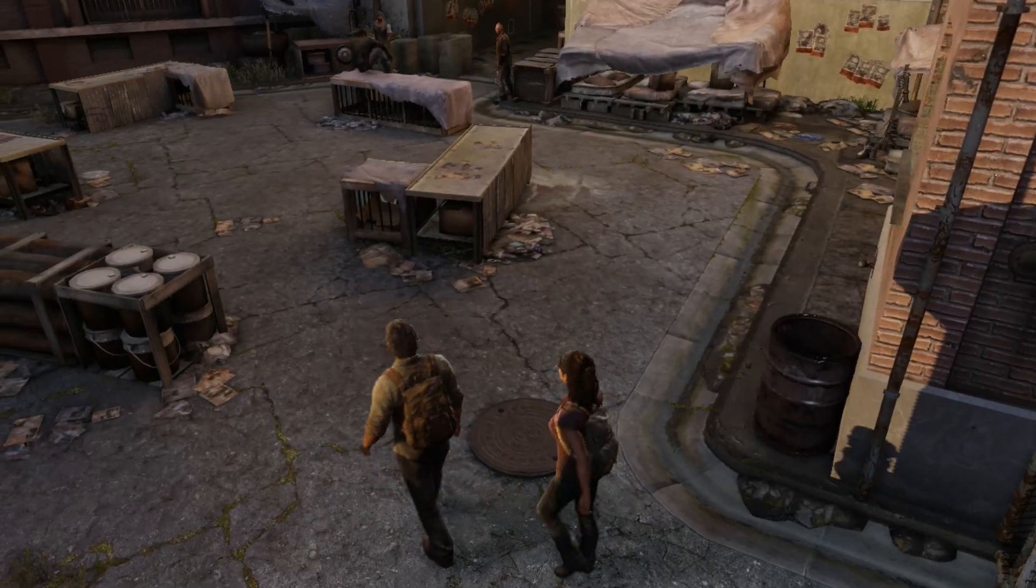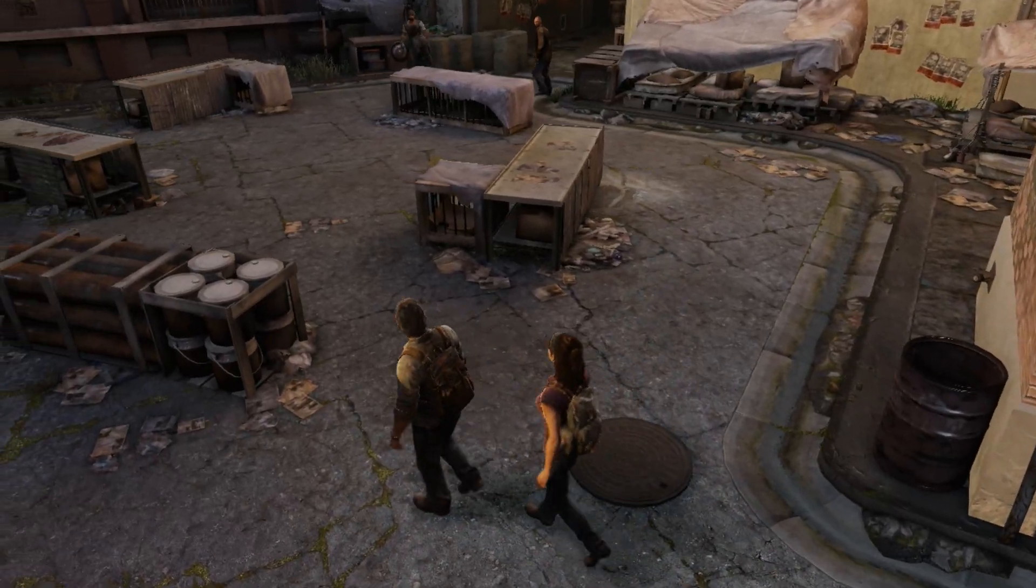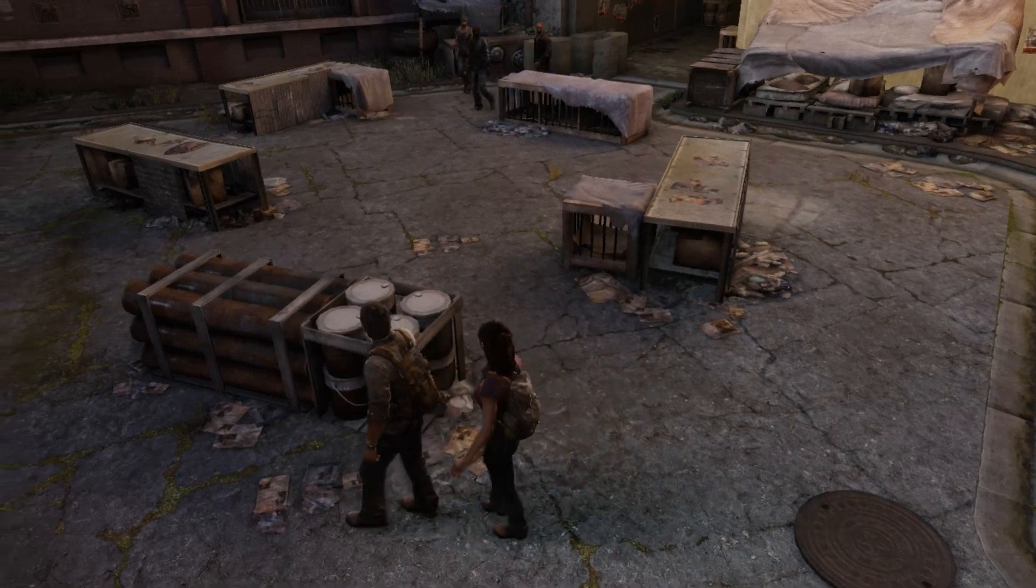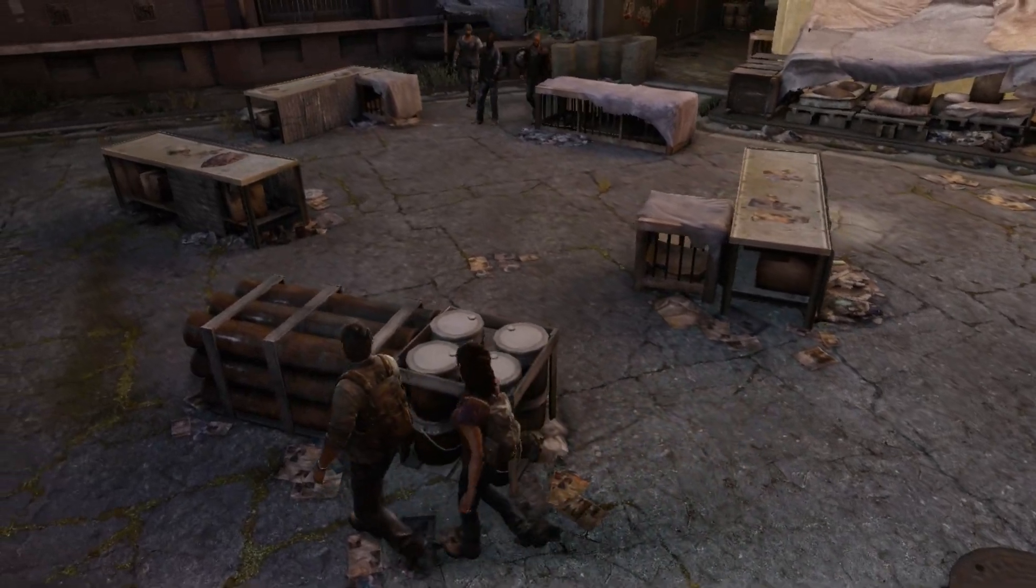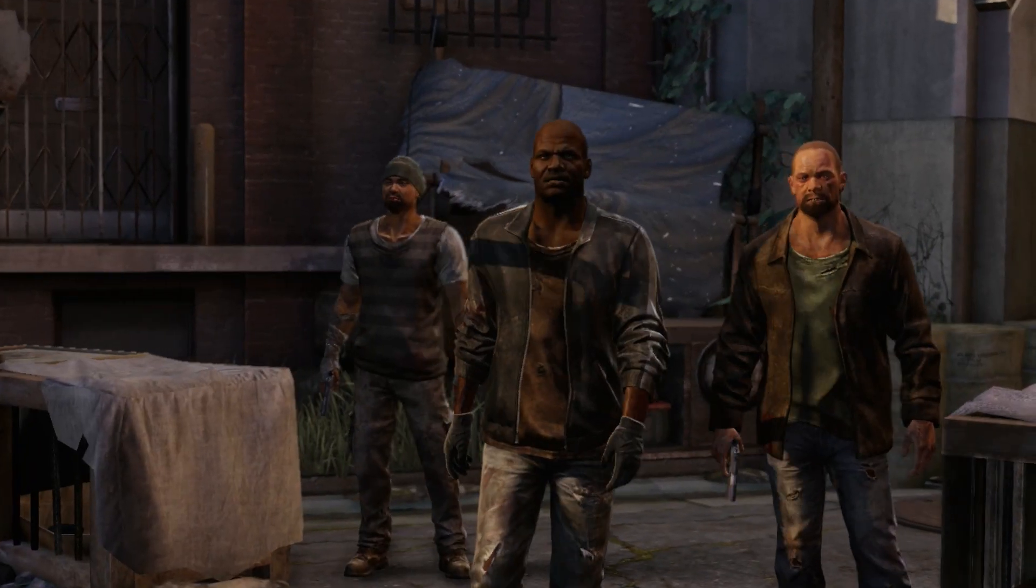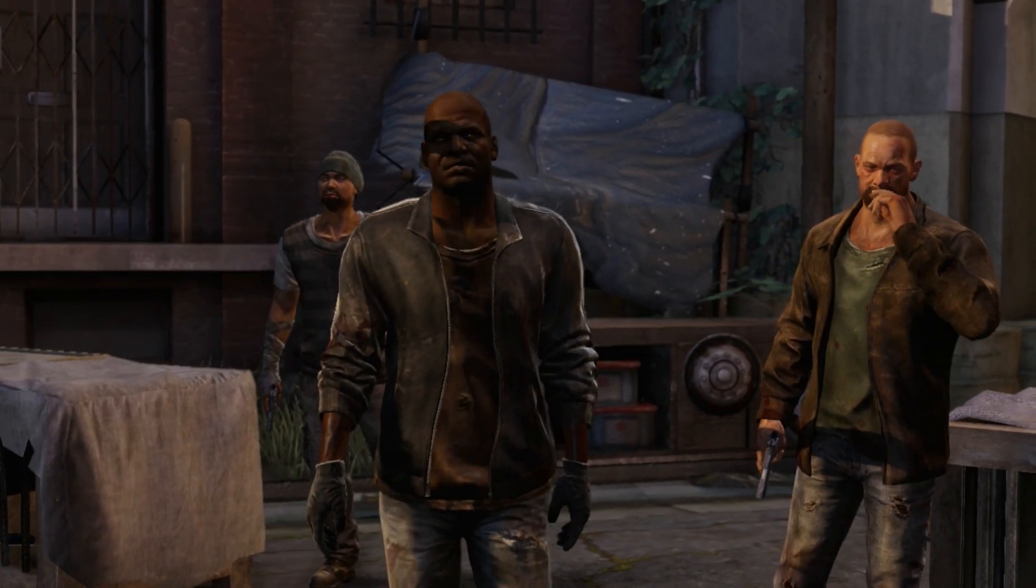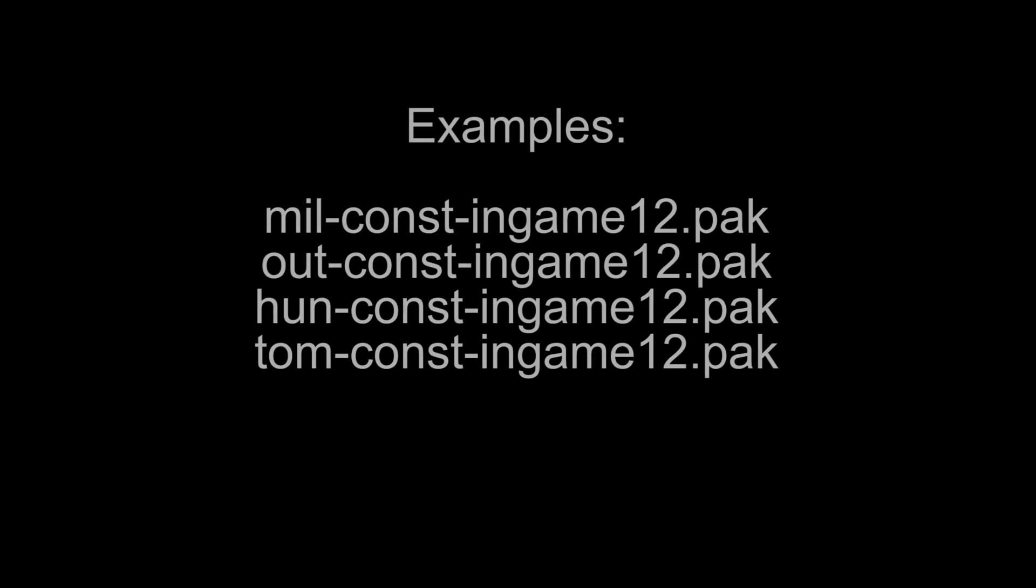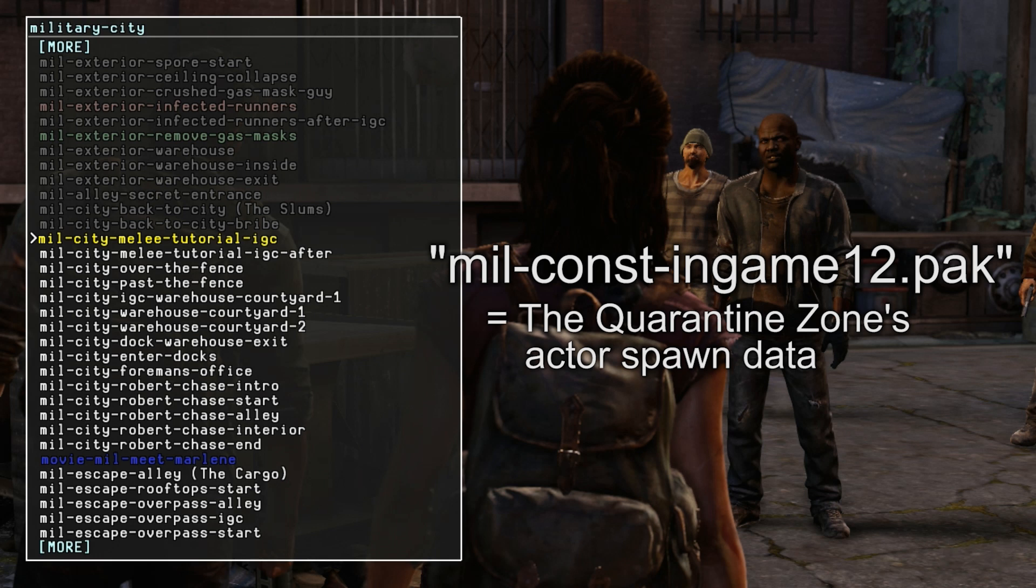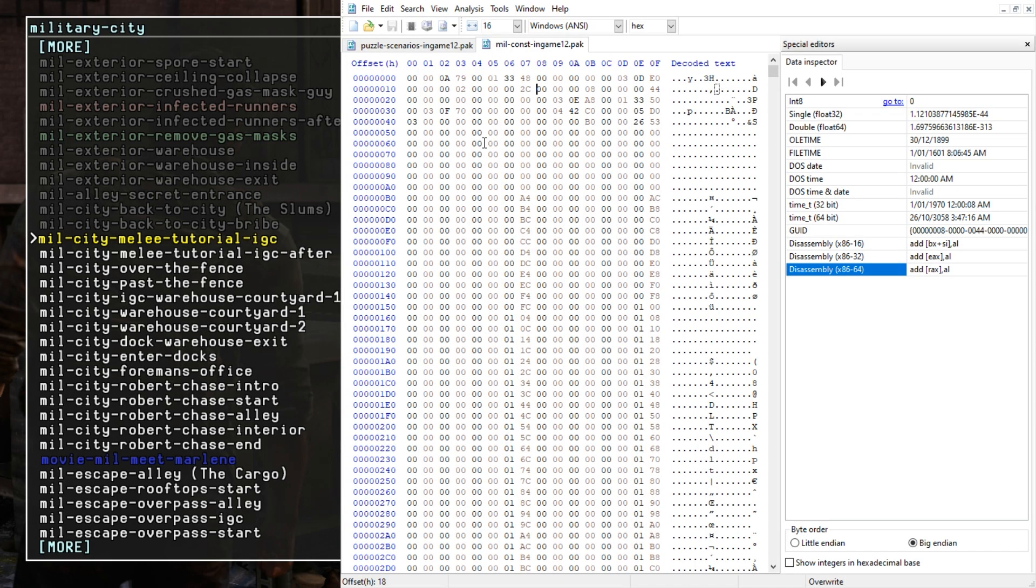Now what if we want to change the main characters in gameplay or an in-game cutscene? Well every single chapter has their own const file. Const files hold all the spawn data for every main NPC in the game and all the players spawns as well. In the quarantine zone's case, it's mil const in-game 12. So let's open that up.